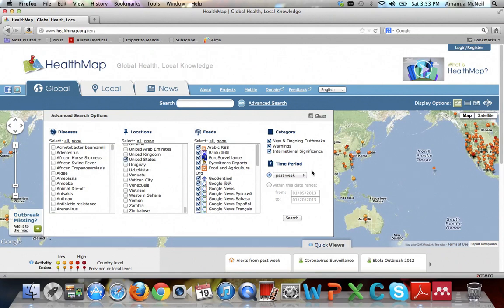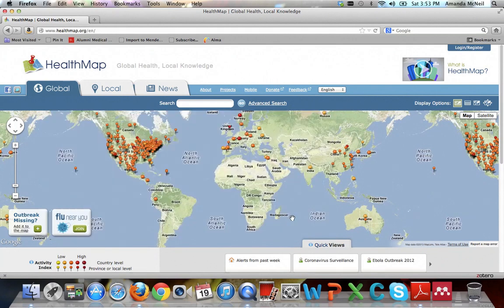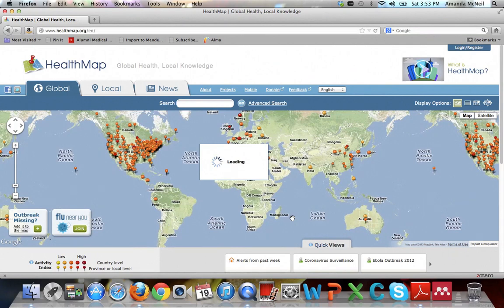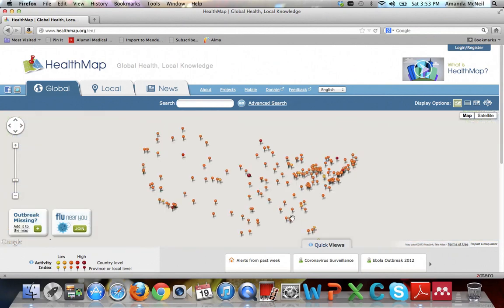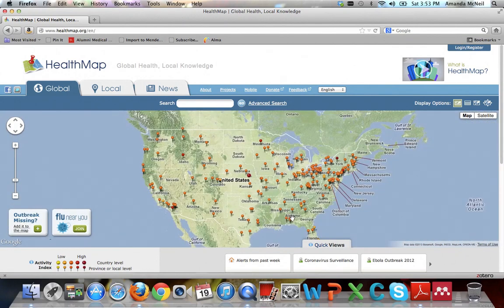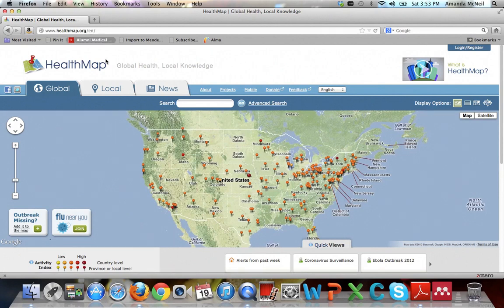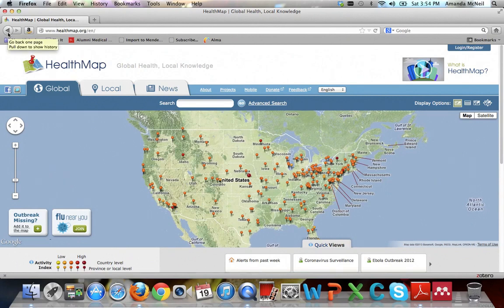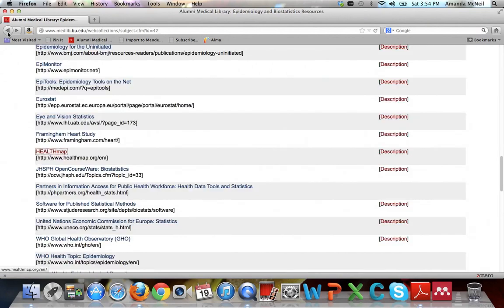And you can also narrow by time period. It auto selects the past week, but you can adjust that as you like. And then go ahead and hit search. And this is the last week of the flu in the United States. So that's a pretty cool visual tool for you to help really see an epidemic. So you check out HealthMap and you say, okay, that's pretty cool, but I'm going to go ahead back to the subject guide again and move on to the next type of resource from there.